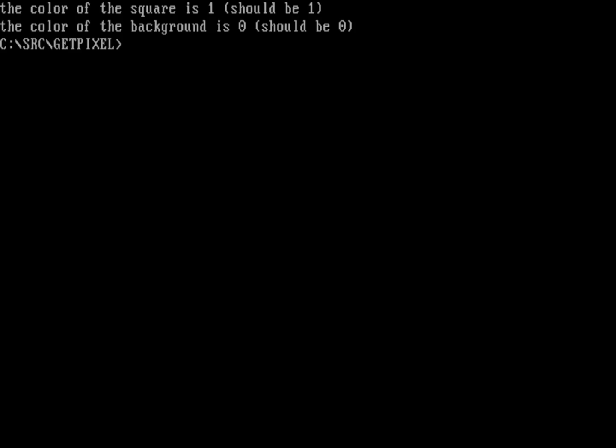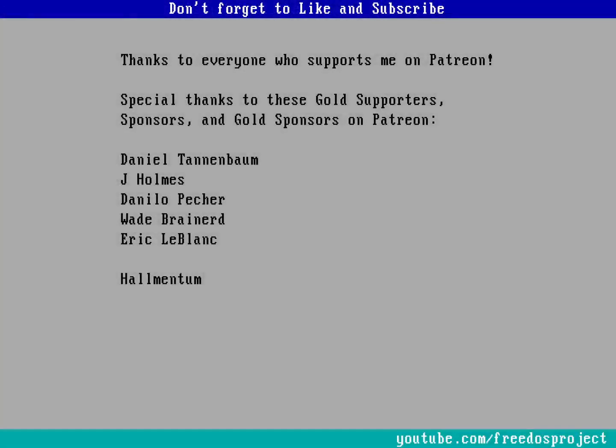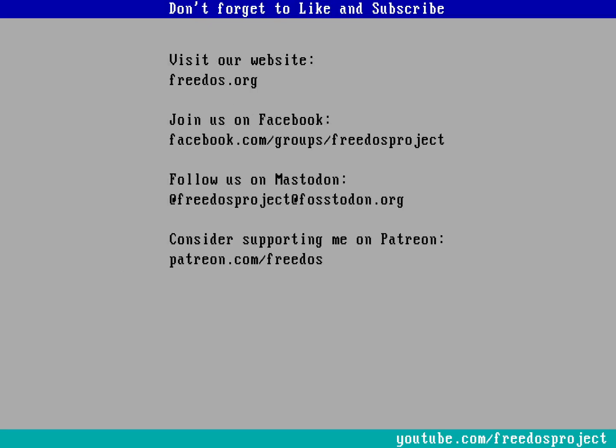What do you think about that programming video? Let me know in the comments below. Before I go I want to thank everybody who supports me on Patreon, you really make this channel happen. Thank you very much. Visit our website at freedos.org, join us on Facebook, follow us on Mastodon, and consider supporting me on Patreon.